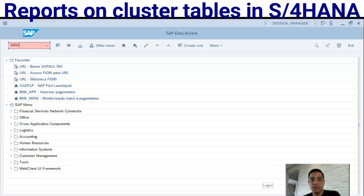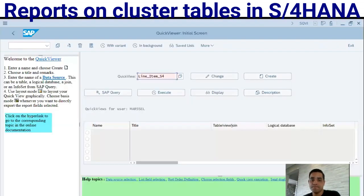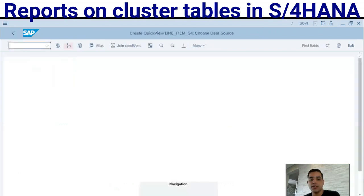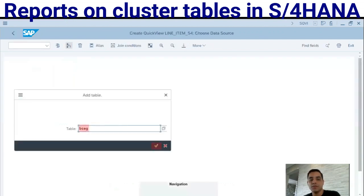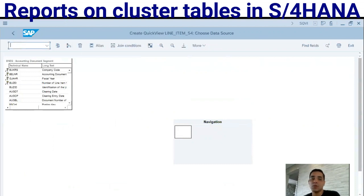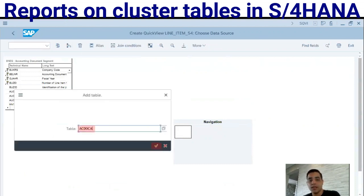In SQVI, let's create a report - a line item report. Data source: table join. Let's add the table BSEG and confirm. The table is there. If this was the S/4HANA ERP, this procedure was not permitted.